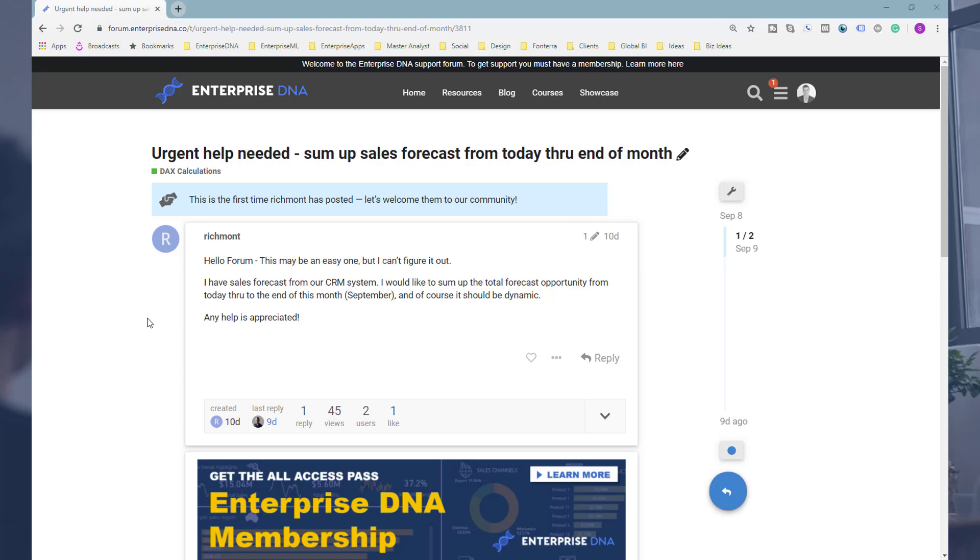We need to say, okay, well how many forecasts do we have for the rest of the month from today through to the end of the month? And so as you move through one day to the next, this amount is going to change. They wanted it to be in a card so that you can actually see how many forecasts we have left for the rest of this month.